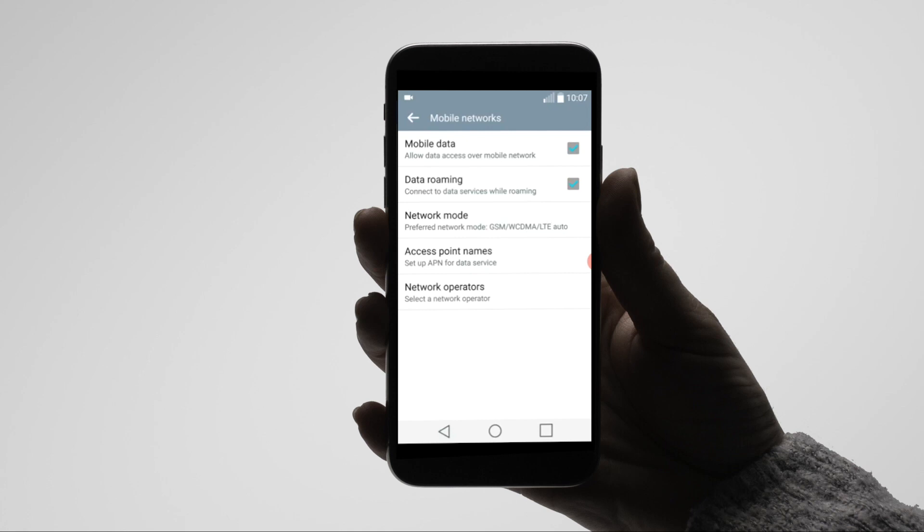Then you will need to set up the APN or access point name to enable mobile internet.